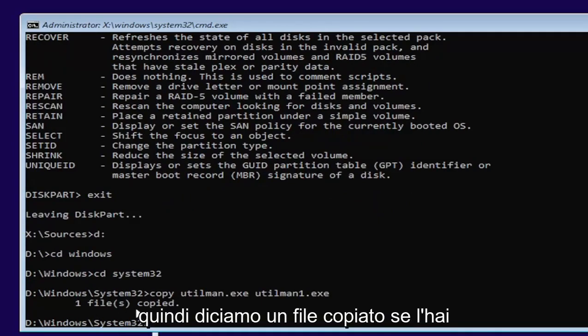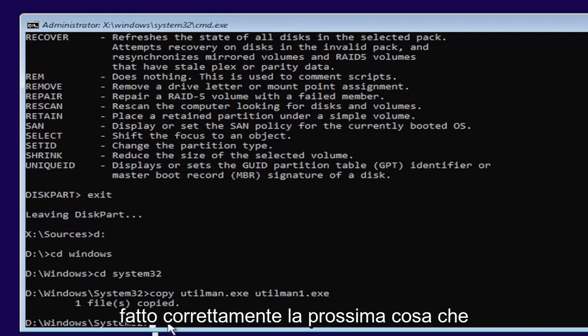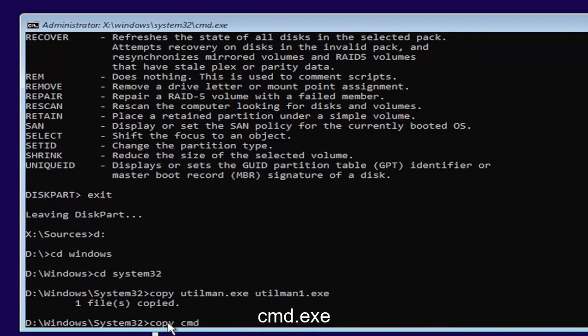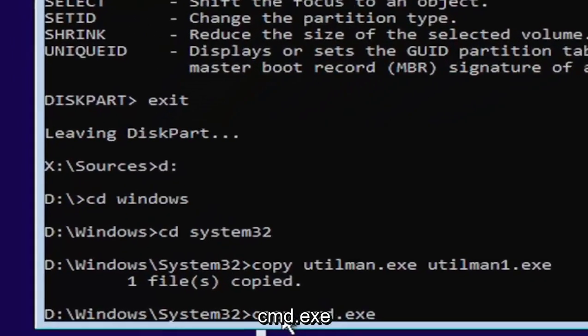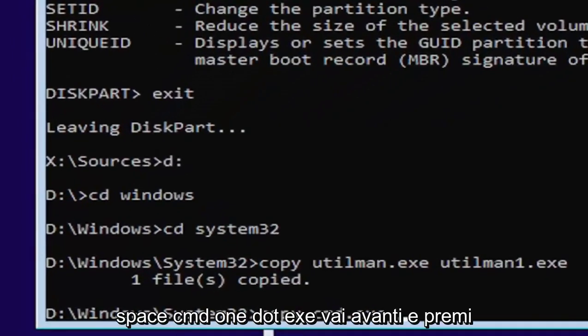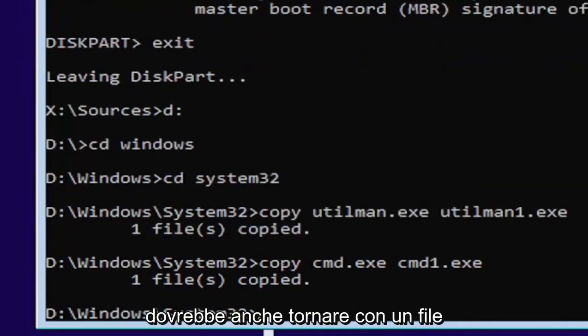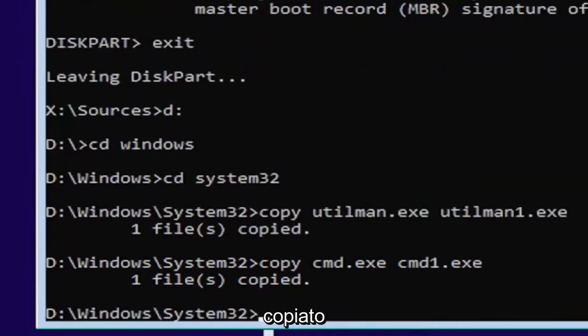It's one file copied if you did it correctly. Next thing we're going to do is type in copy, space, C-M-D dot E-X-E, space, C-M-D one dot E-X-E. Go ahead and hit enter. Should also come back with one file copied.